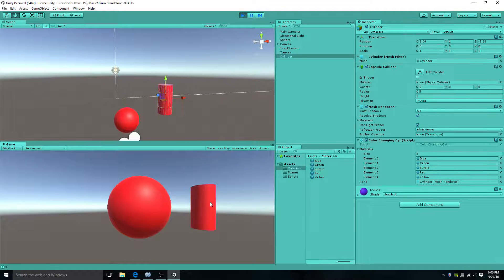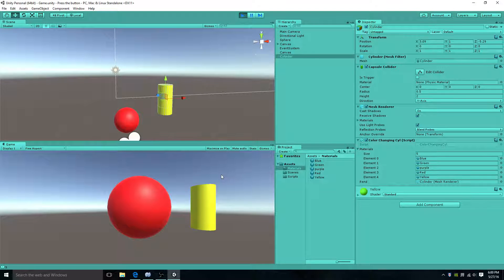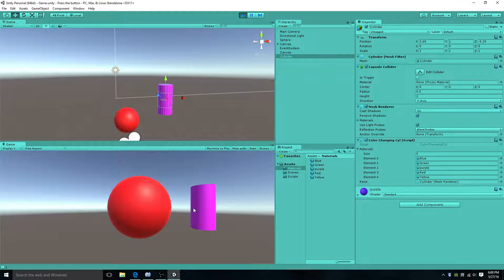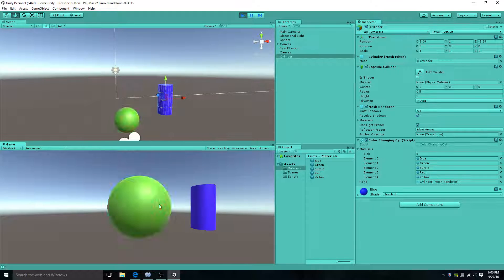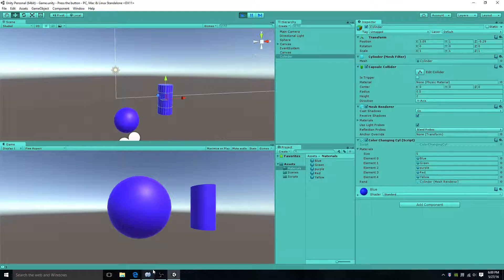Boom — rainbow cylinder! Okay, this one works too. Boom, boom, boom, boom. Awesome.